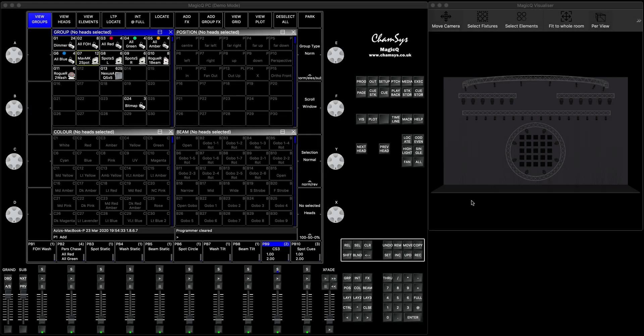Hey everyone, welcome to our new tutorial. Today we're going to talk about some of the basic stuff in MagicQ: fade in, fade out, delay in, layouts in the cues, and also some attributes. I will also show you the menu called Default Times.